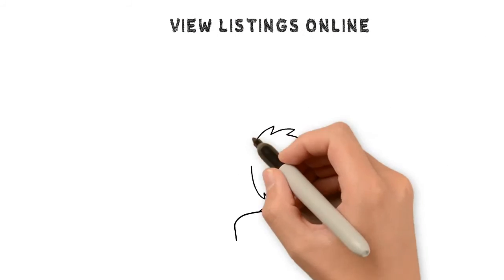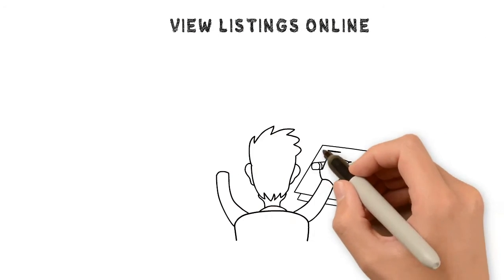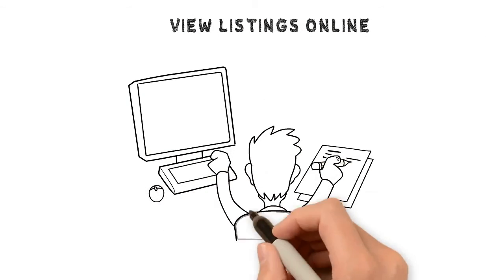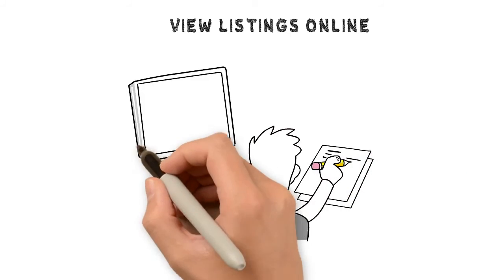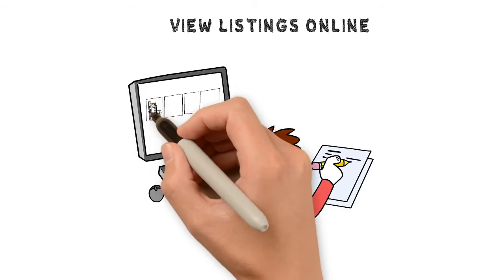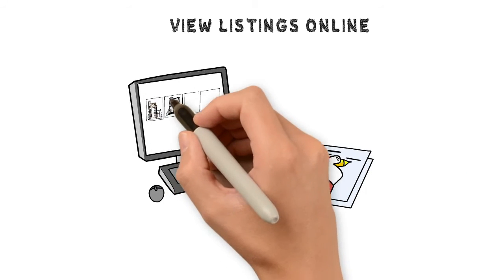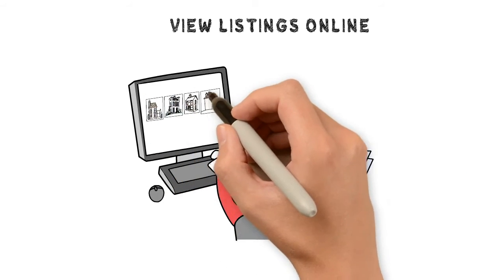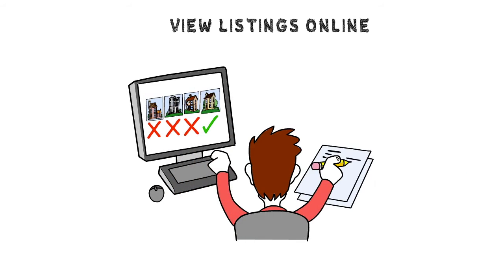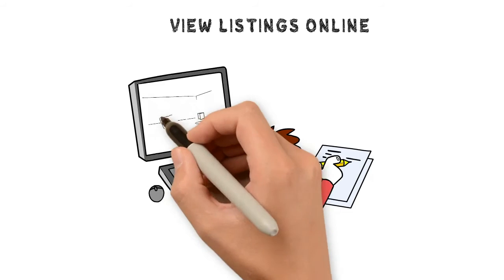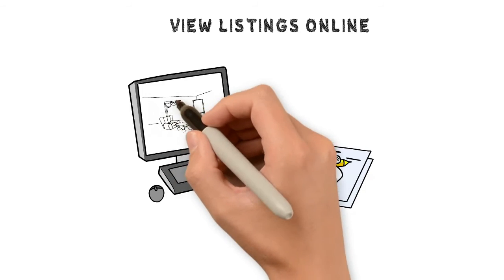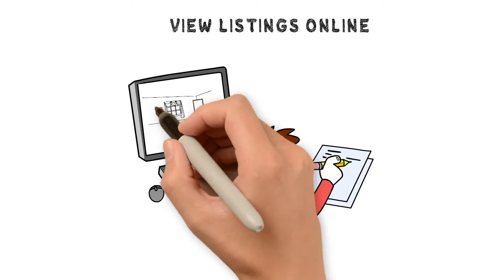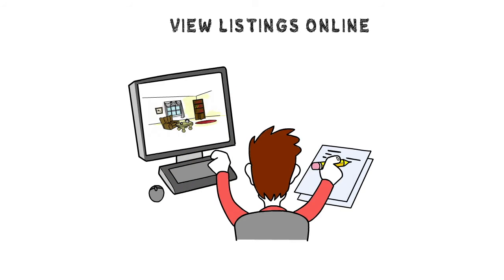View listings online. You may not be able to check out homes for sale in person right now, but you can still look online for what is available in your area. Take note of your preferred necessities and desires for a potential house using interactive online tours and lists.